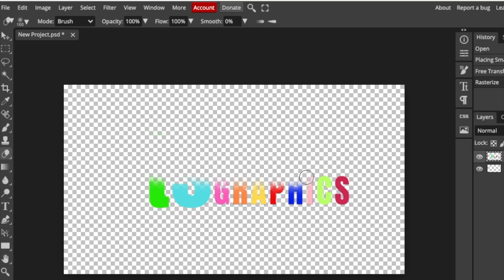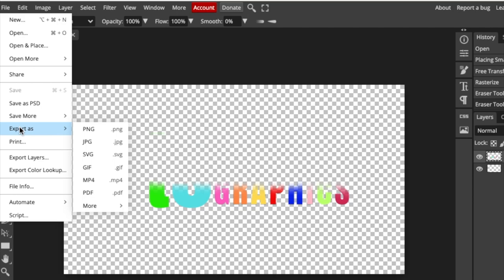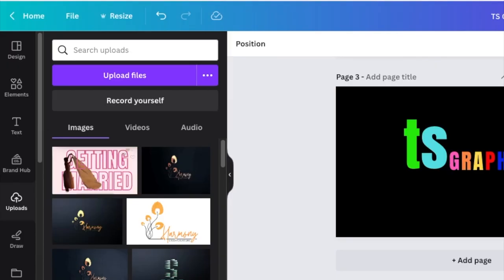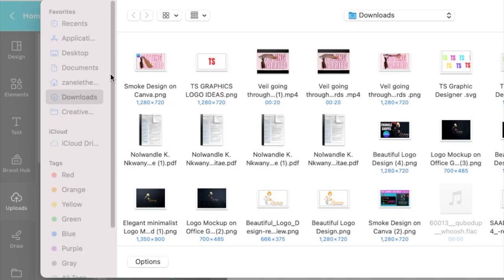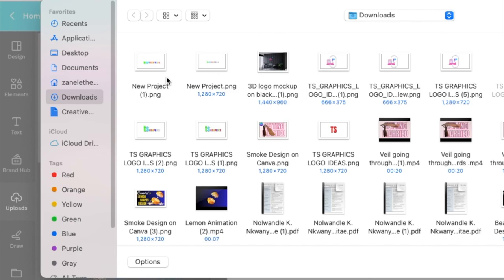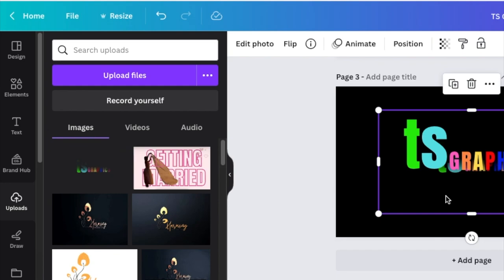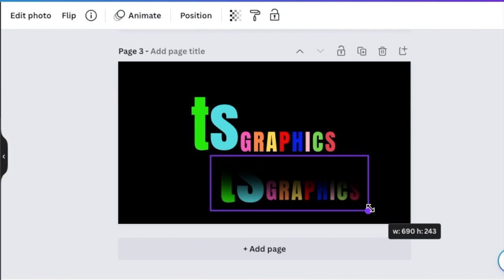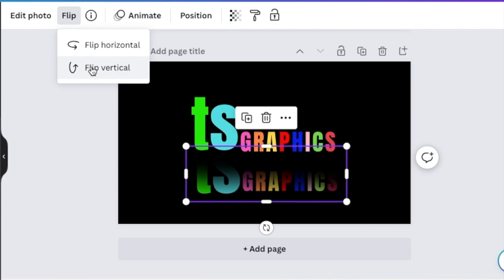That leaves a nice shade that reflects like a reflection. Once done, go to File and export the design as a PNG, click Save, and it goes to your downloads. Go back to Canva, upload the file via Upload Files, add it to your canvas, and resize it to match the original design. Then flip it vertically.